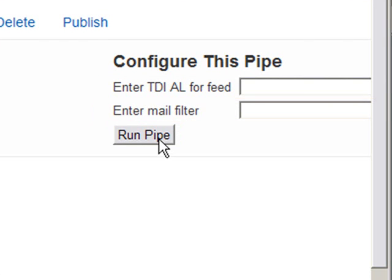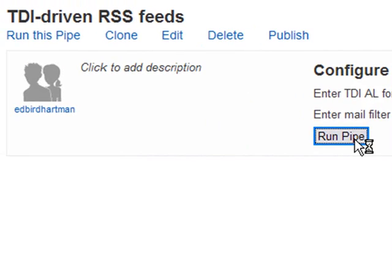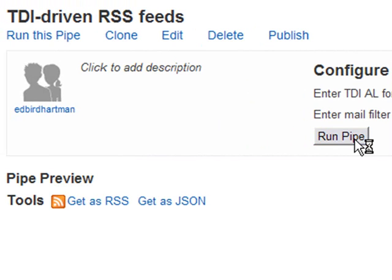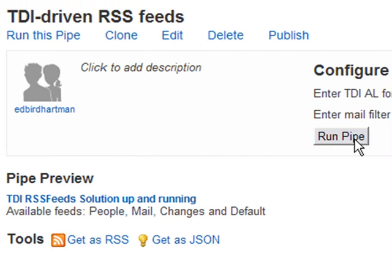But if I just say run pipe without any AL to specify, it will then use the default line. And that returns a message telling me that the service is up and running and also giving me a usage line.